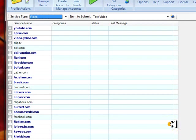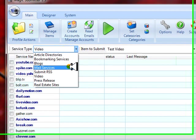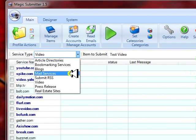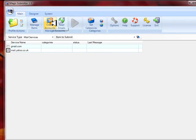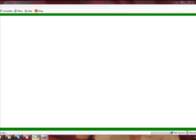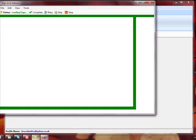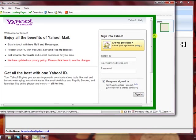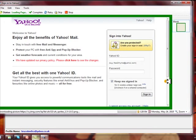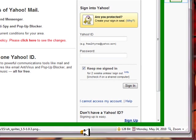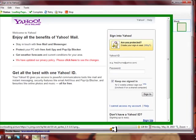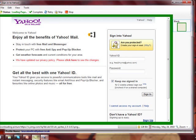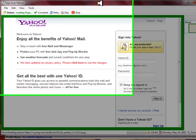And what you want to do next is you want to actually register that email that you created in the profile by simply going to mail services, click Yahoo and create accounts. And magically Magic Submitter will go right to Yahoo, fill in all the information as if they were a full time employee working for you. And then the only thing you're going to see here is it'll actually bring up a CAPTCHA because I don't have my automatic CAPTCHA turned on. So I want to show you step by step just in case you don't have an automatic CAPTCHA.